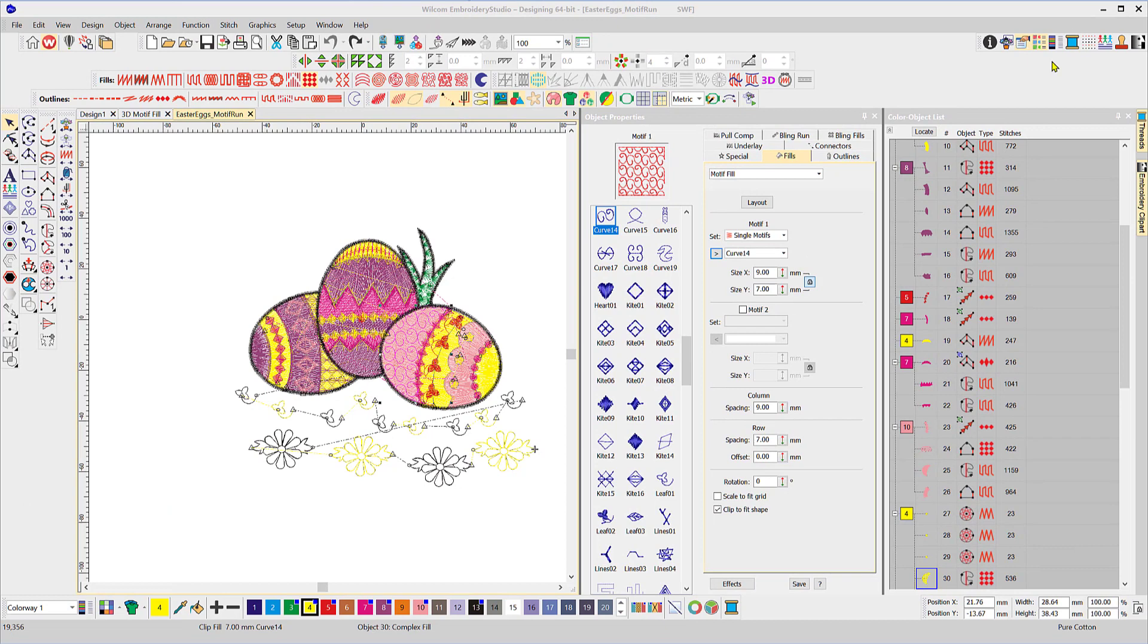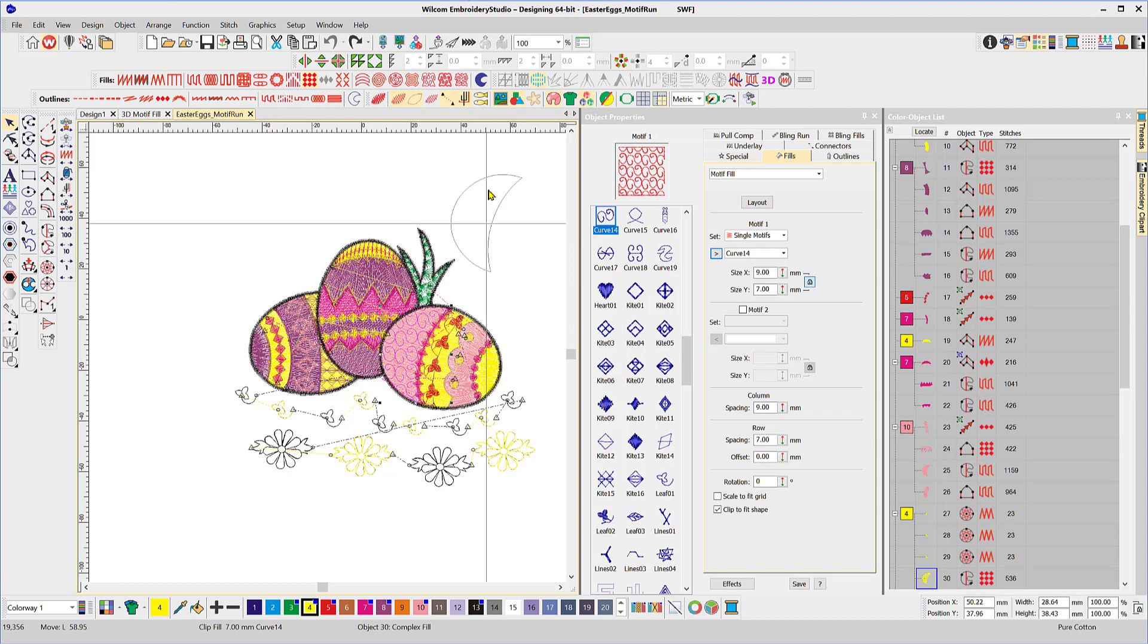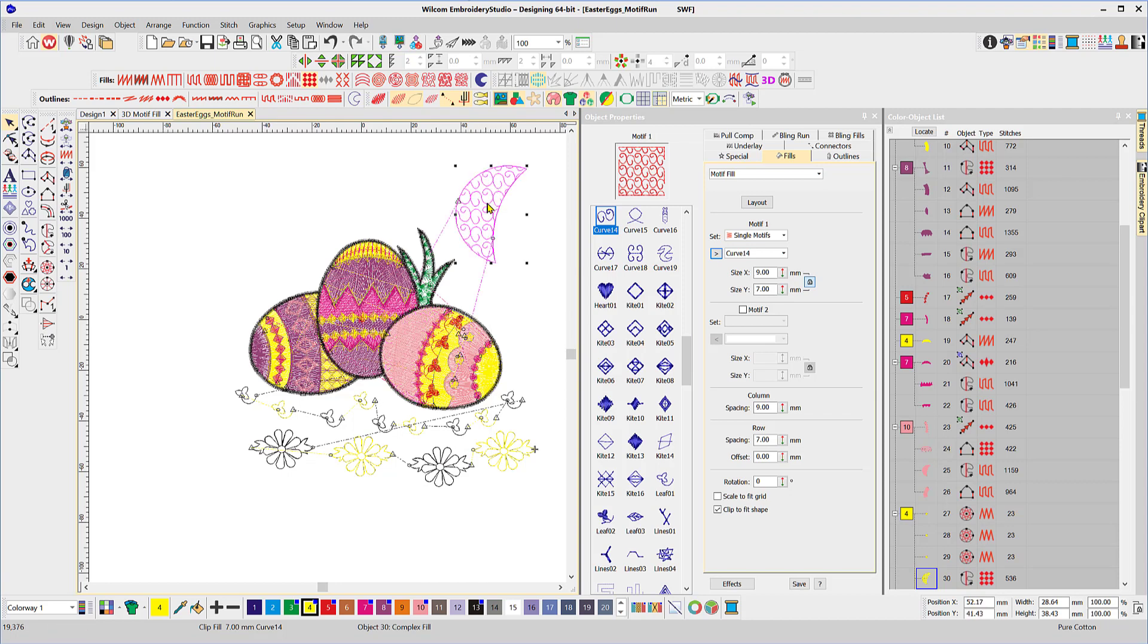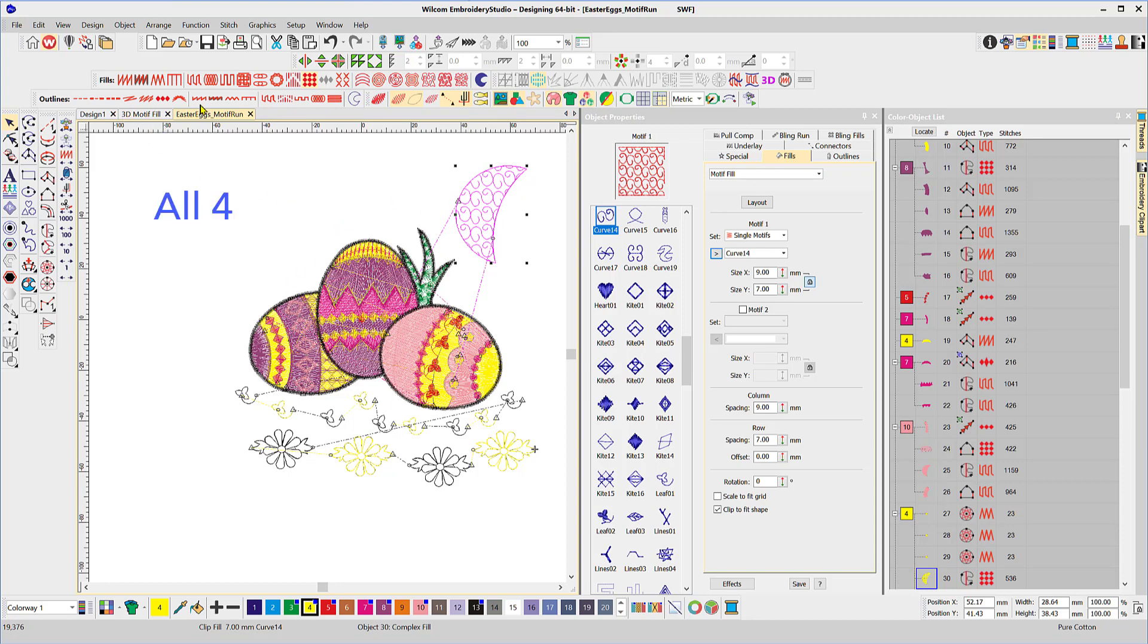Okay so we're stepping into the last of our series on motifs. We've already done motif stamps, motif runs, motif columns. Now we're looking at motif fills. So this design contained all three of them. Let's step right into it and we'll open up a new design.